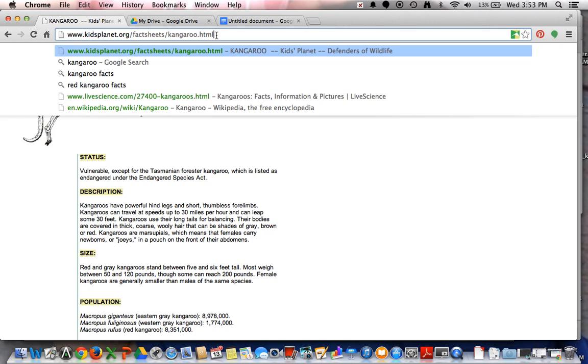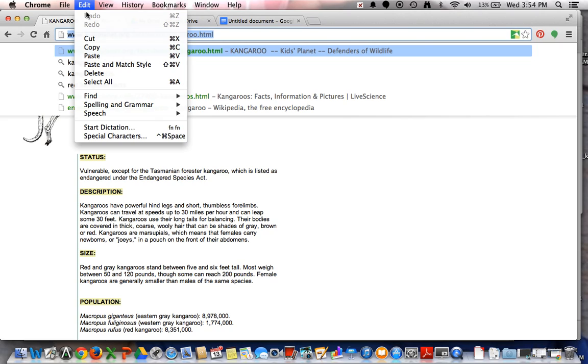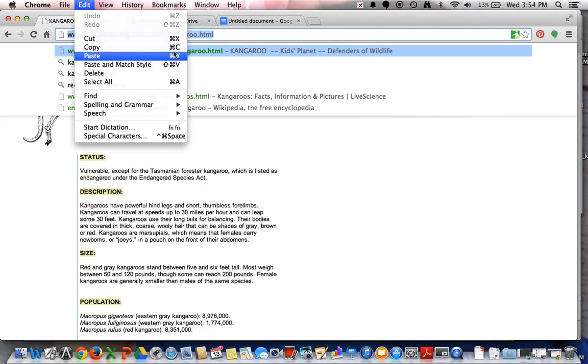You can also click at the very end and hold down the button while you drag the mouse over to the end of the words. Once you've done that you can go up to edit and click on copy. You'll notice there's also a keyboard command for command C. That button also used to be the Apple key on Mac keyboards as well.